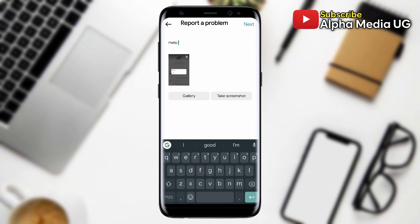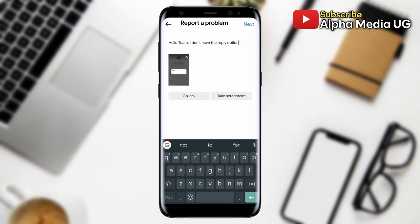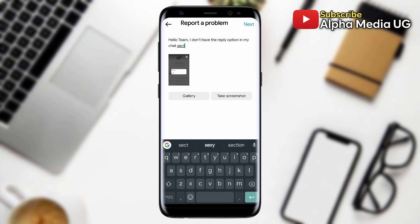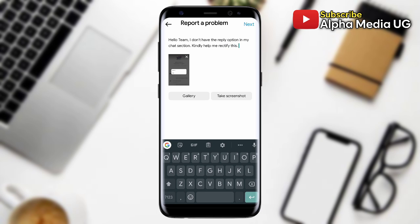You can say: 'Hello team, I do not have the swipe reply option in my chat section. Kindly help me rectify this.' After typing, hit Next and it will be submitted to Instagram. It can take a couple of hours — like 24 to 48 hours — for that option to be enabled after submitting this report.